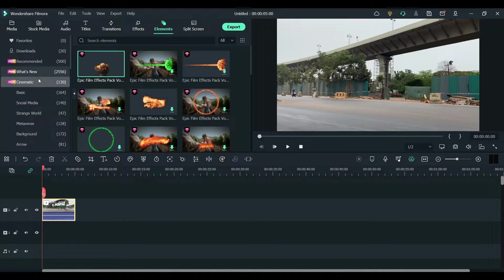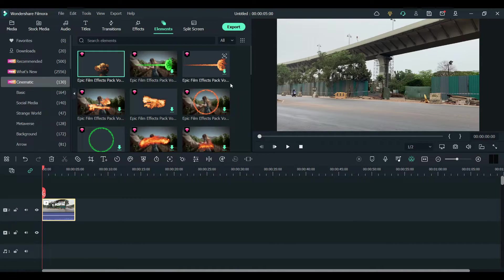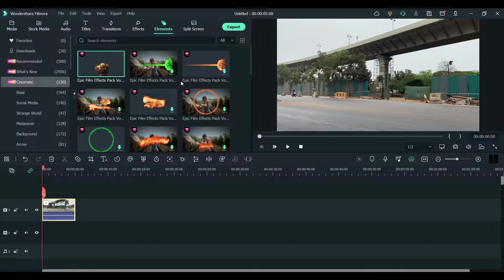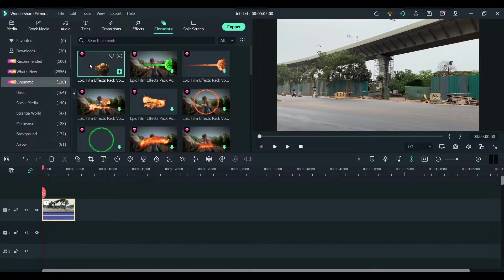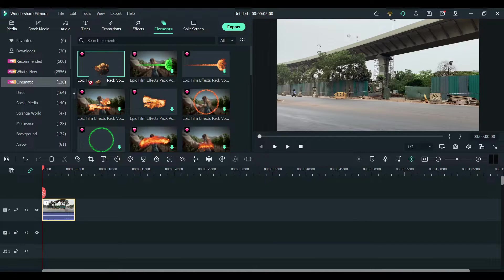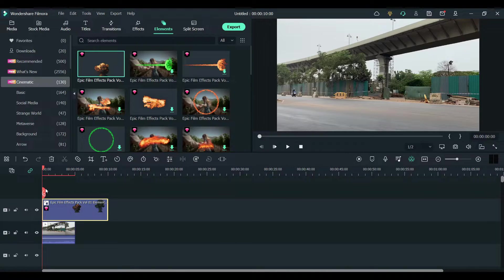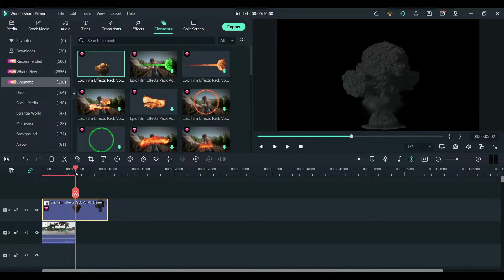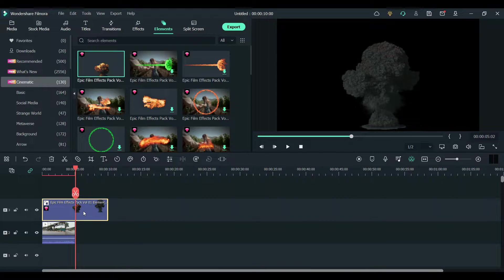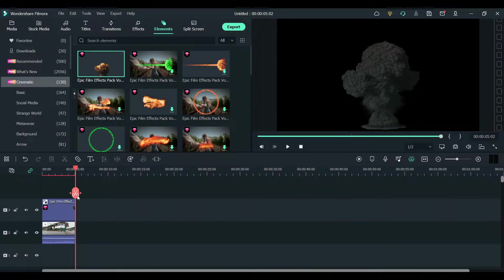Now click on elements and click on cinematic. If you don't get these fire effects, you can search for epic film effects. I like this one, so I'm going to choose this and drag it to the top of this clip. I'm just going to delete the rest of this.